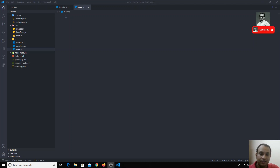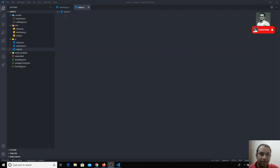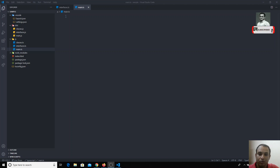This is all about classes, interfaces, and OOP concepts in TypeScript. Now let's move into the next concept — we will see about intersection types in this video.